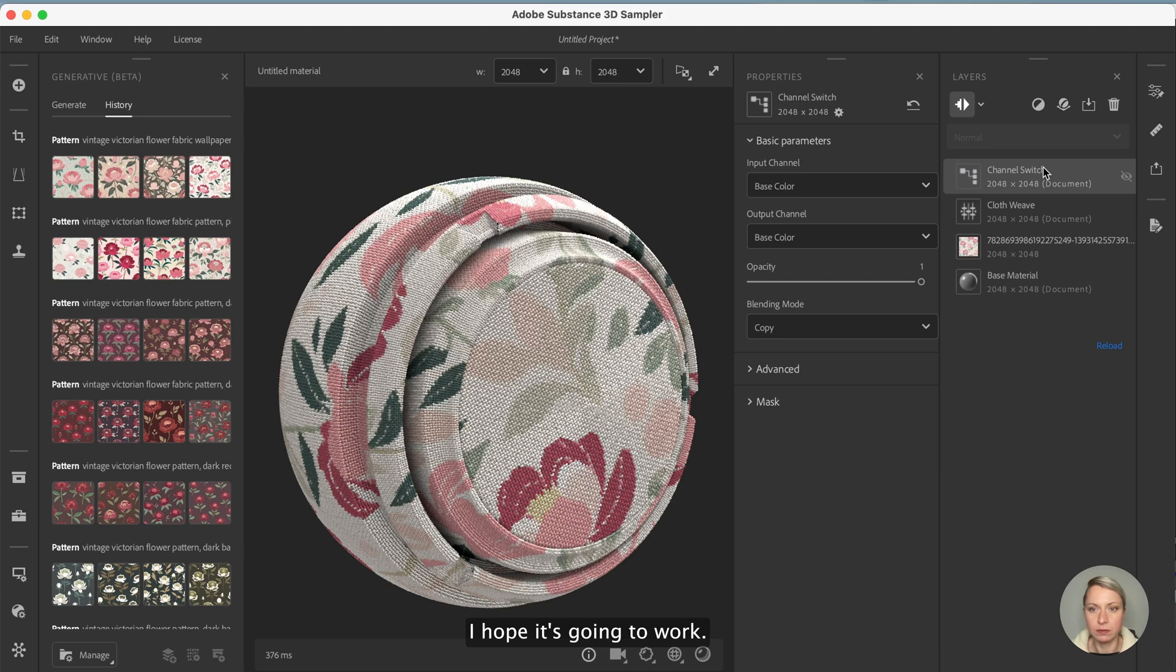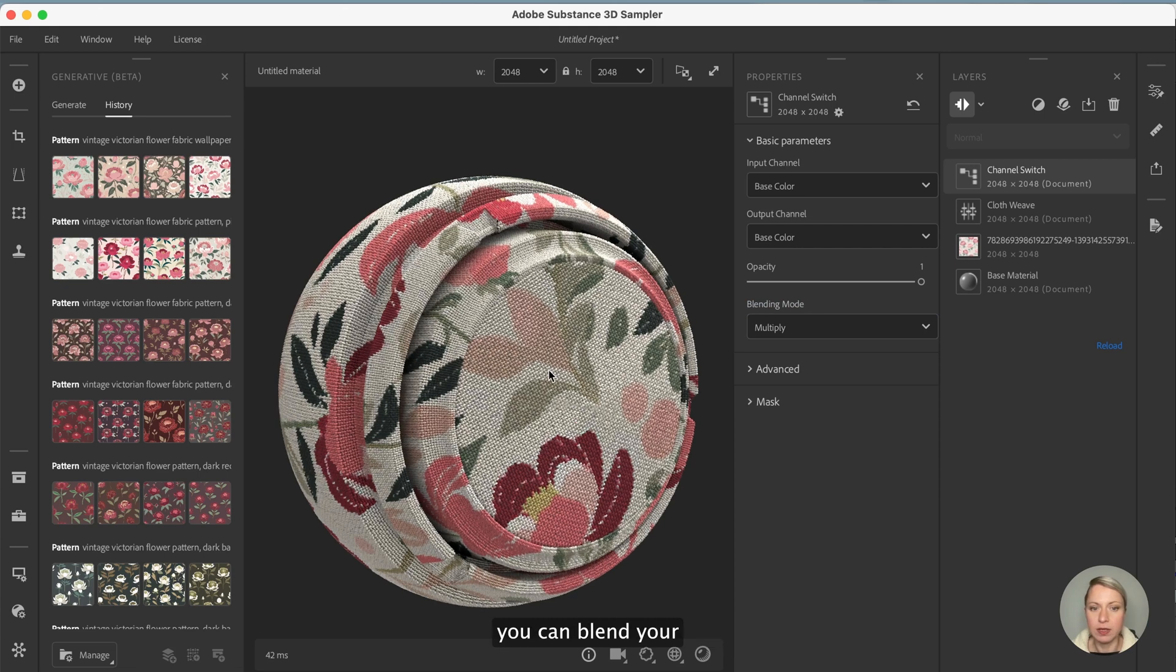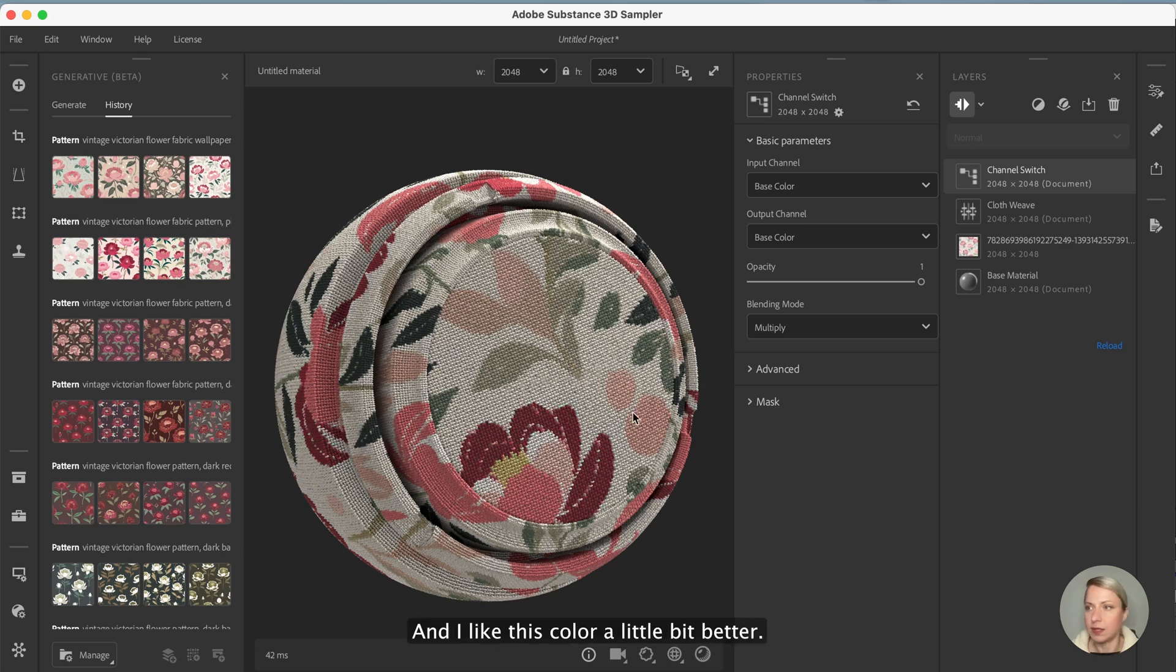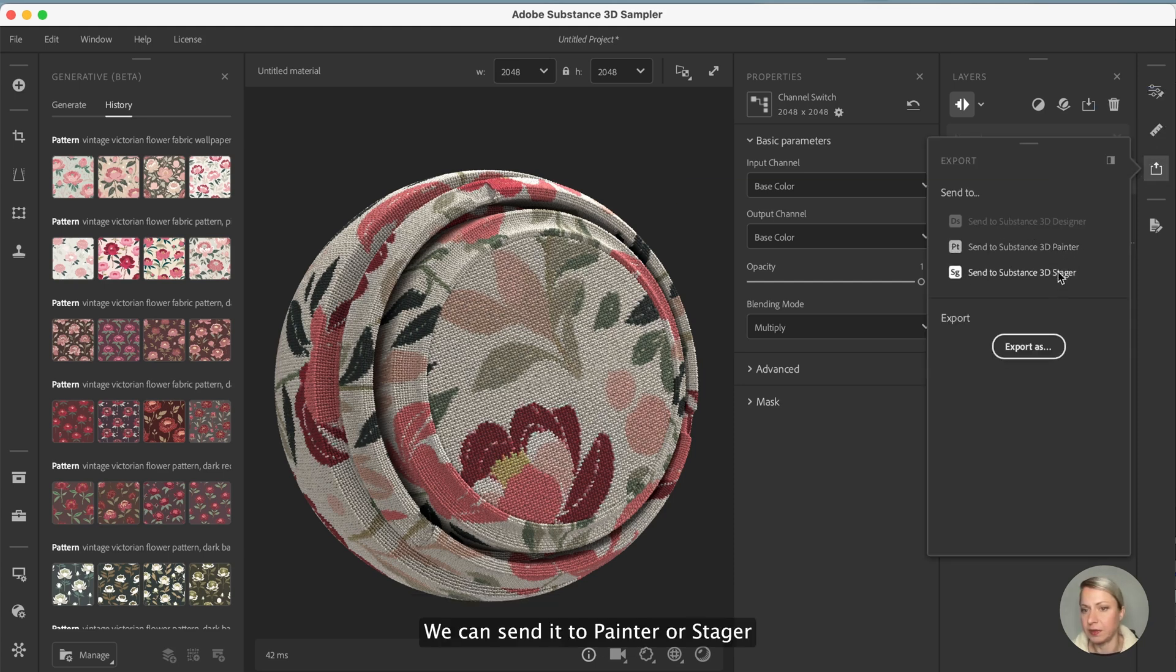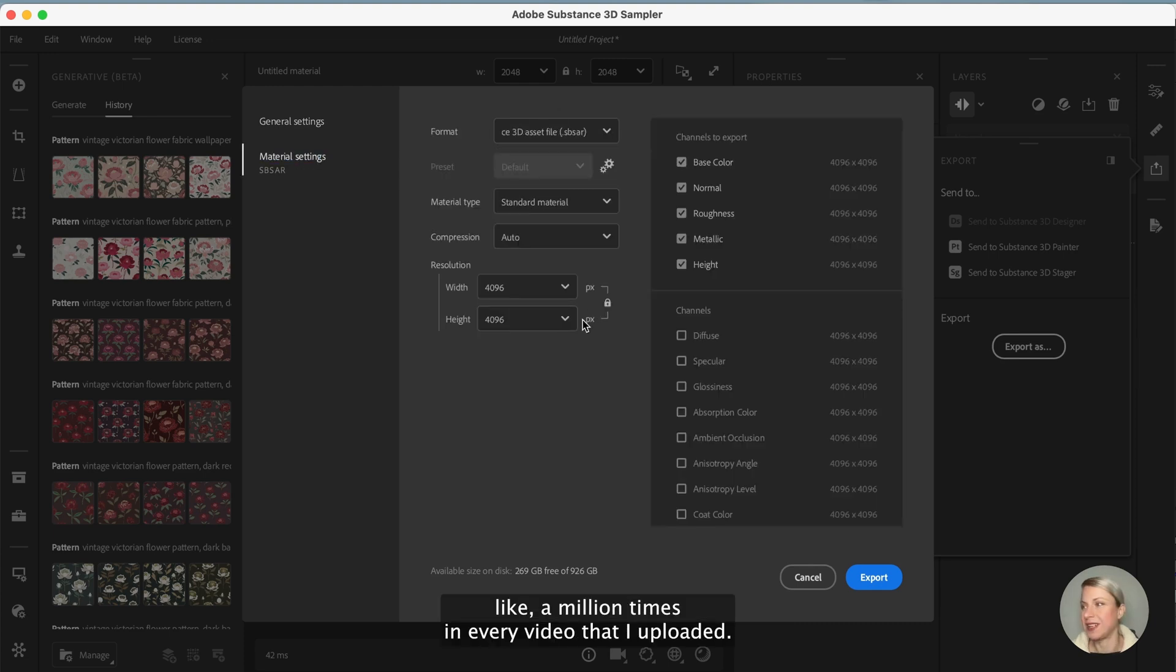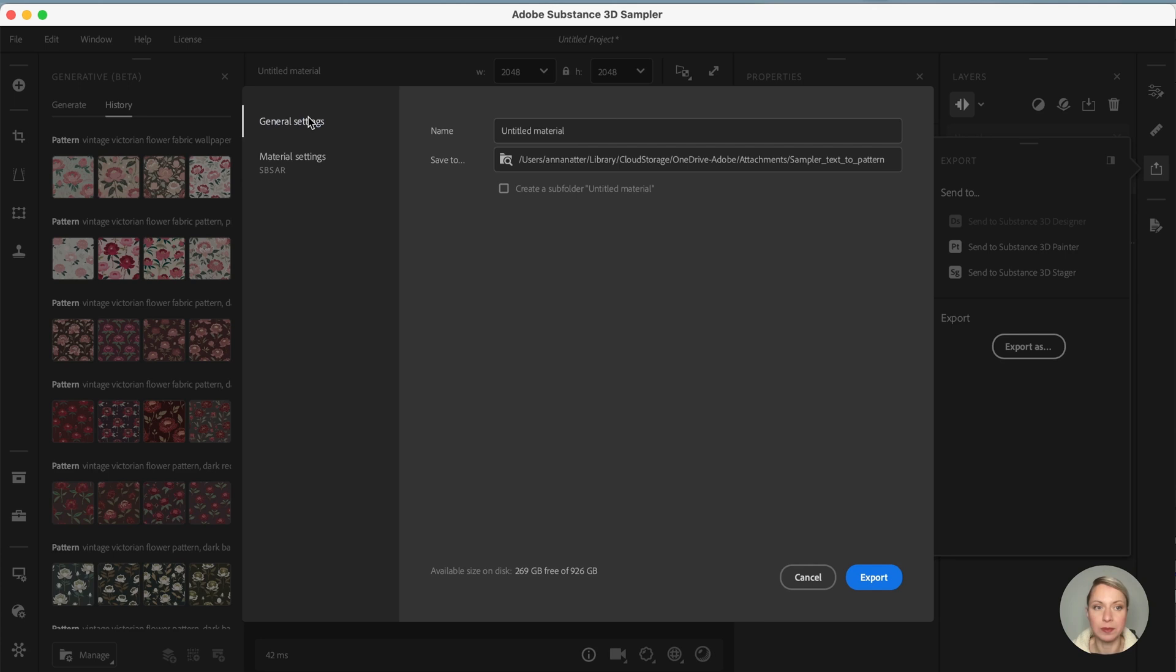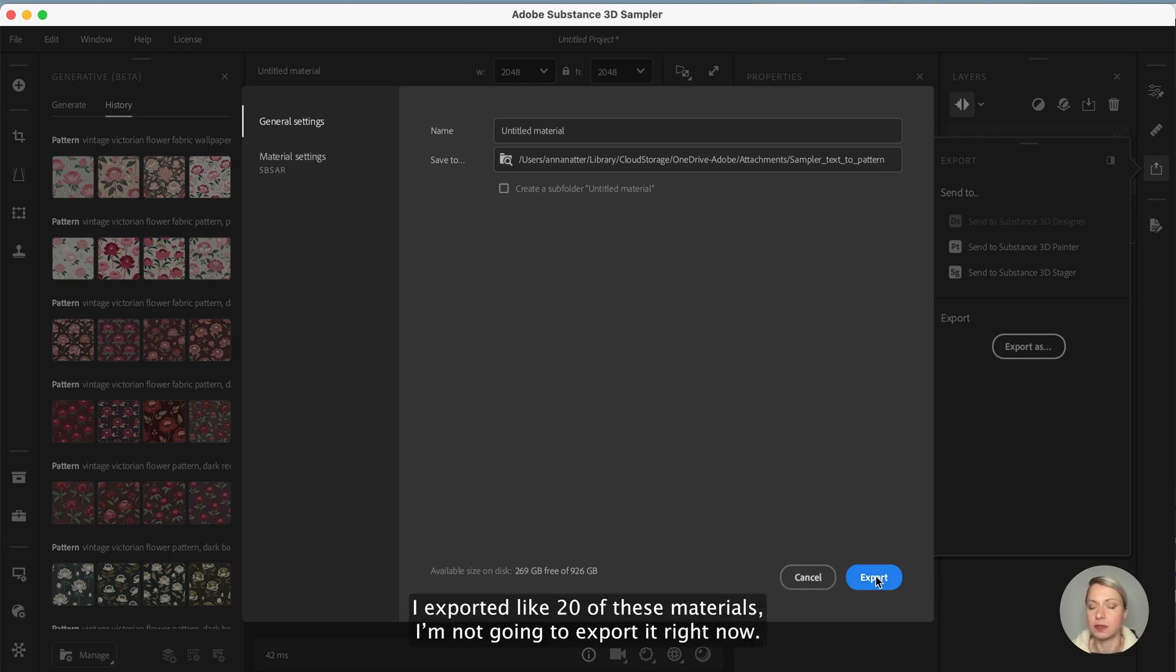I think this is pretty okay already and we can add the channel switch on top. When you set it to multiply then you can blend your channels together and I like this color a little bit better. So what we can do is when we're done with this we can export our material, we can send it to Painter or Stitcher. You can export it as an SBSAR file that later on you can import to Cinema 4D with a single drag and drop.